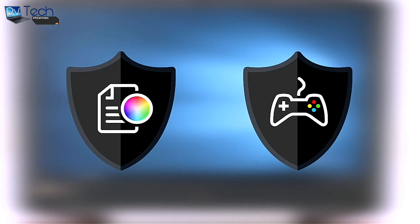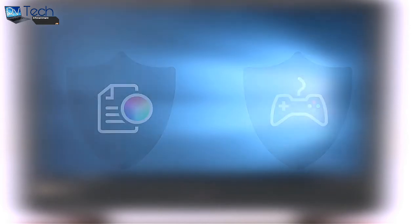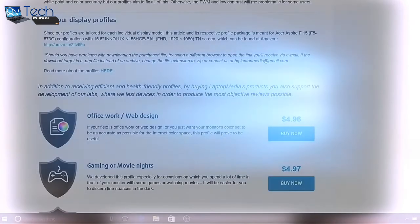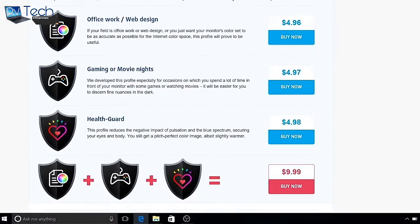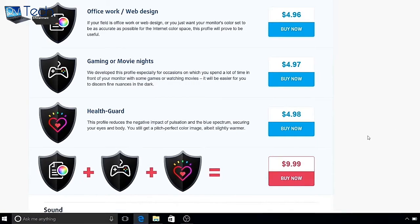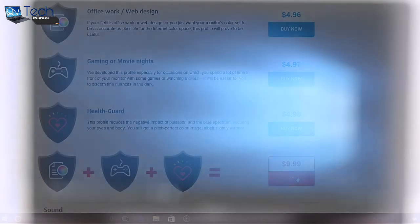The other two profiles will improve visibility while gaming or watching movies and enhance color accuracy. Again, the purchase link of all of our profiles can be found in the description of this video.